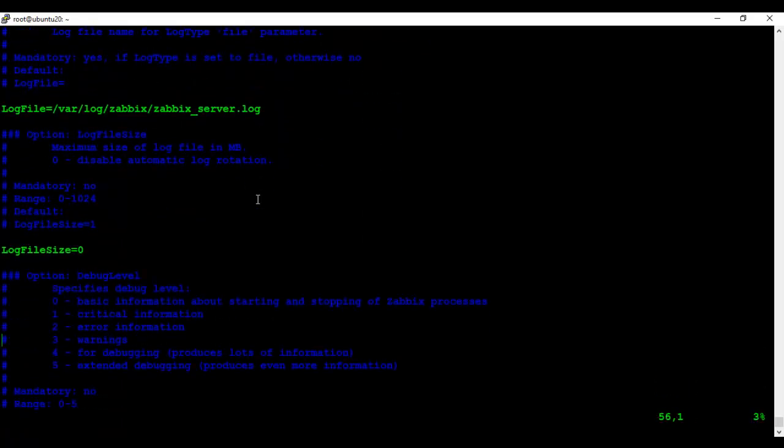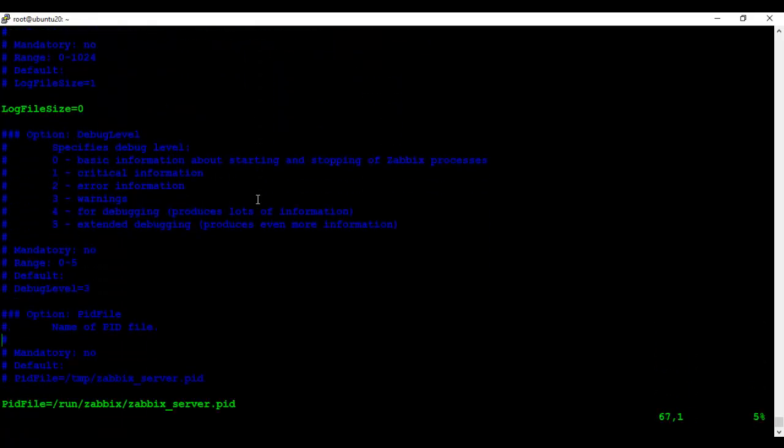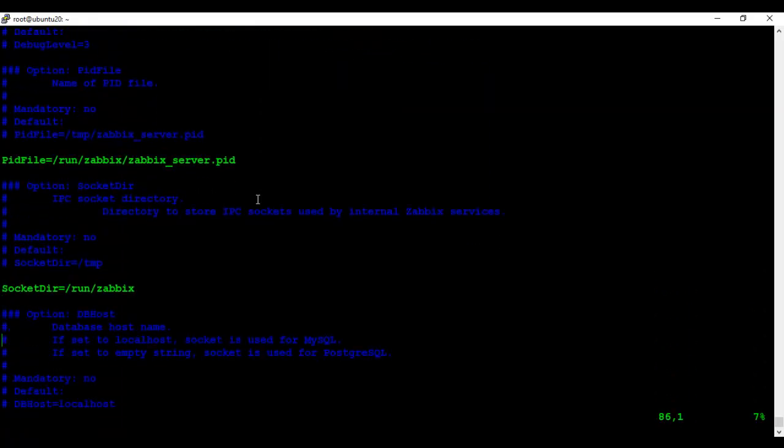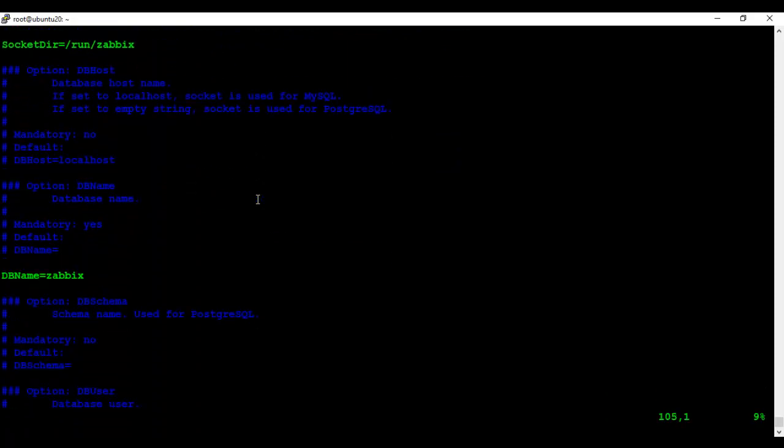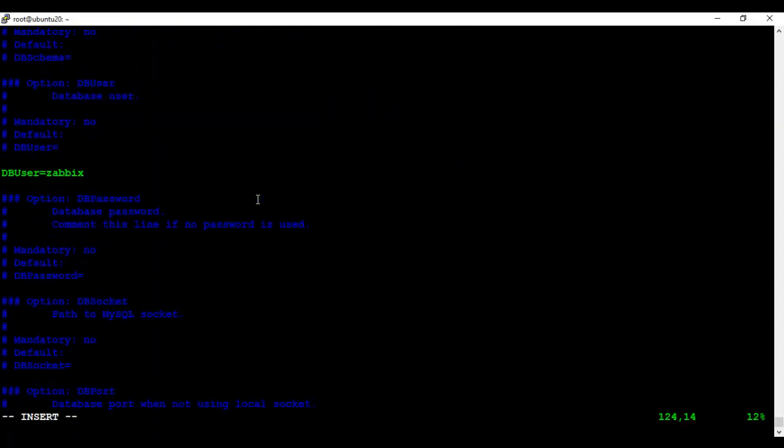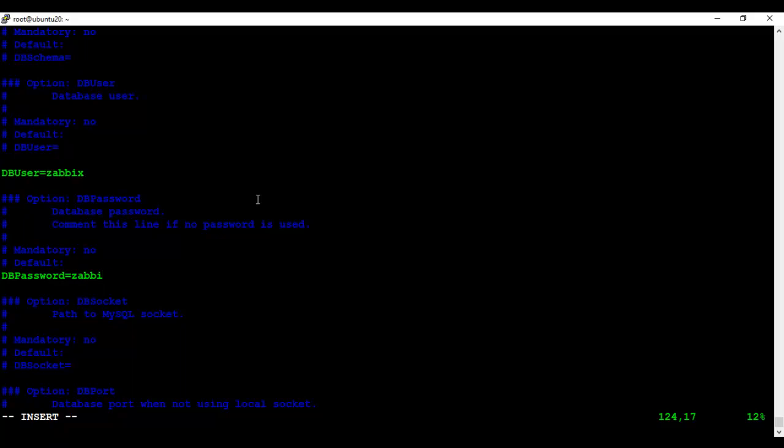You need to enter the database password for the Zabbix user. For the sake of simplicity, I have set the password for the database as Zabbix.